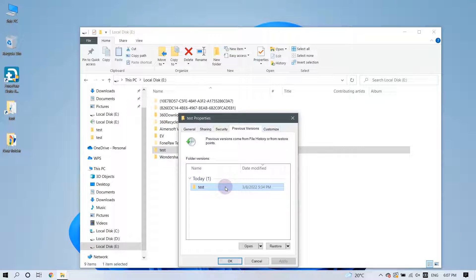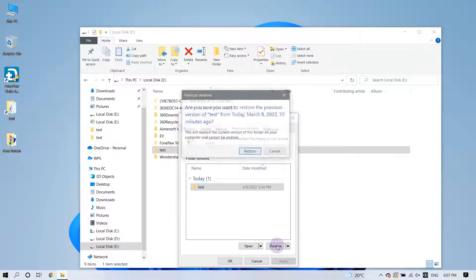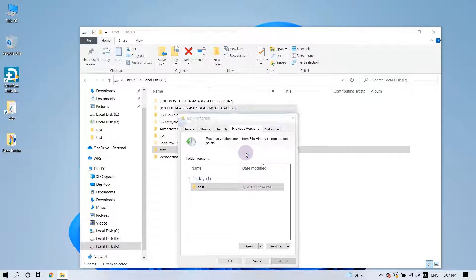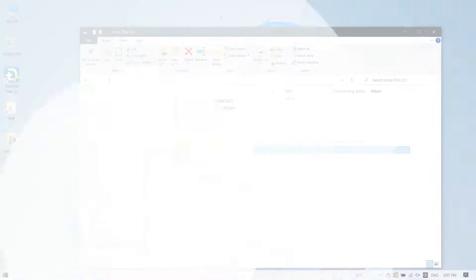Then choose the version of the file you would like to recover, and click the Restore button. That's it!